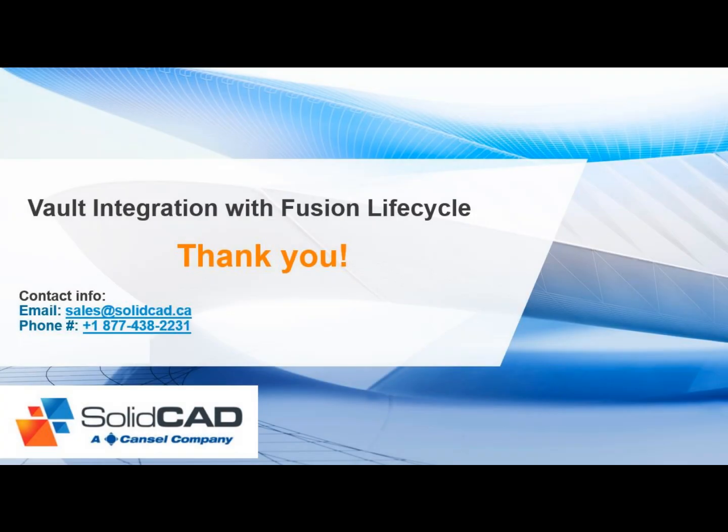Thank you for viewing this video. To learn more about Autodesk Fusion Lifecycle or other manufacturing solutions, please contact SolidCAD.